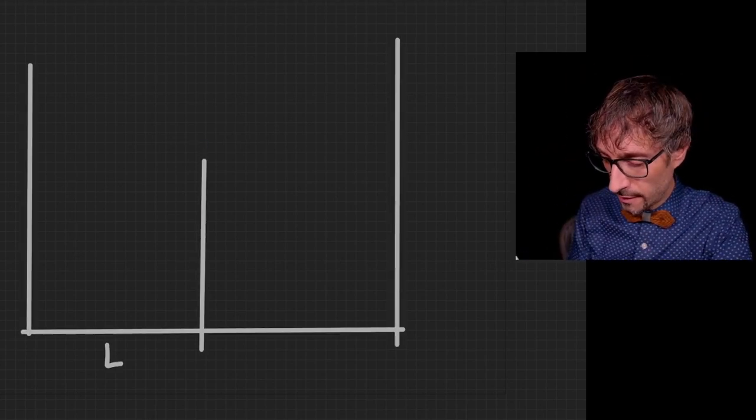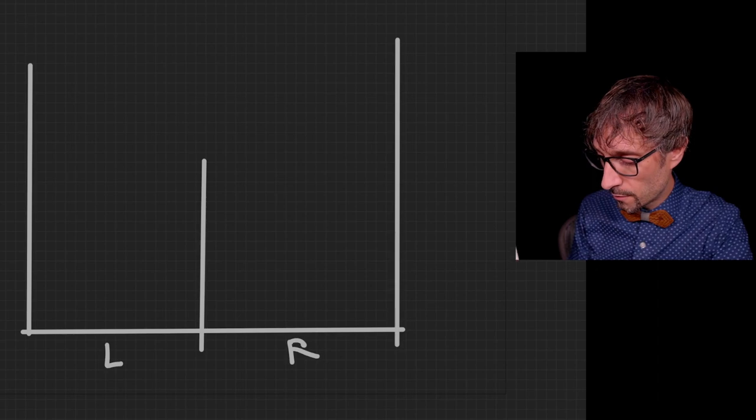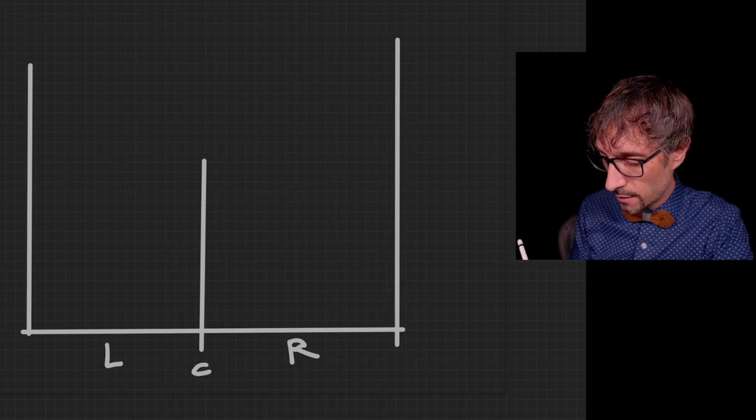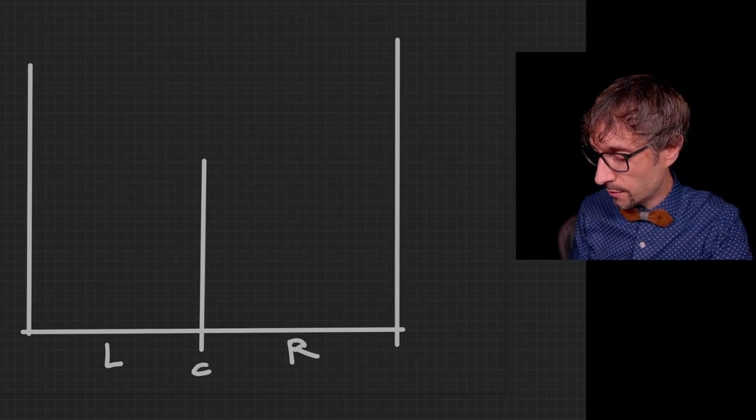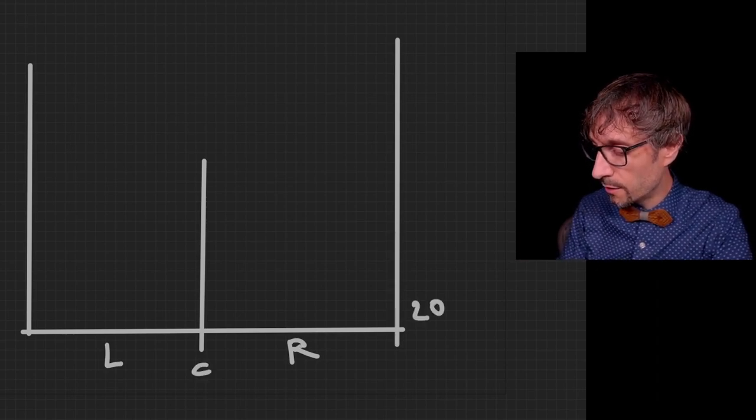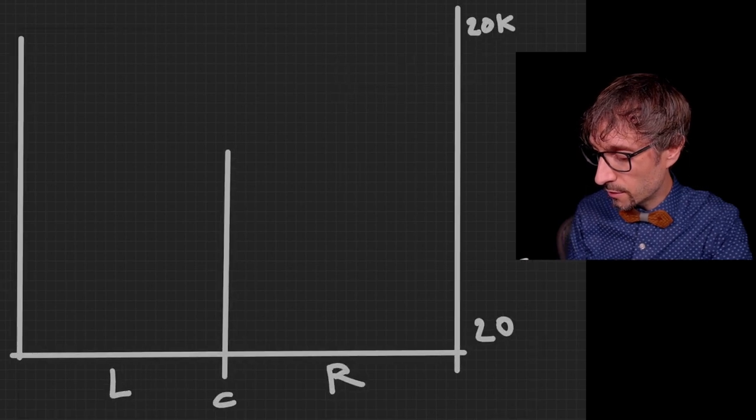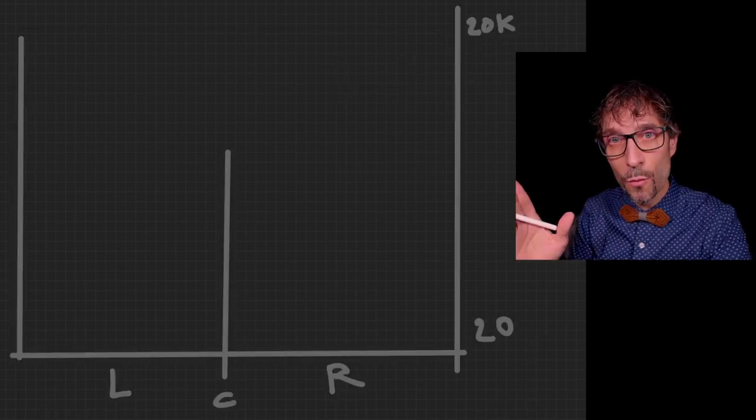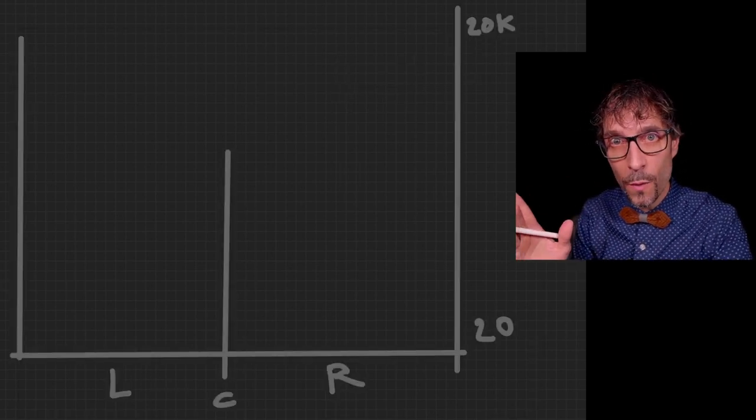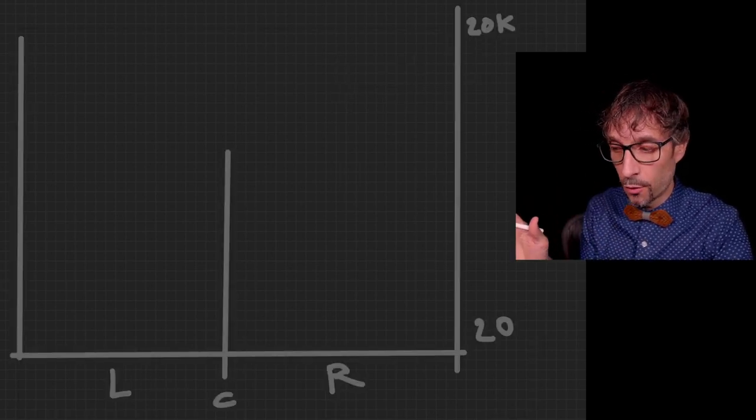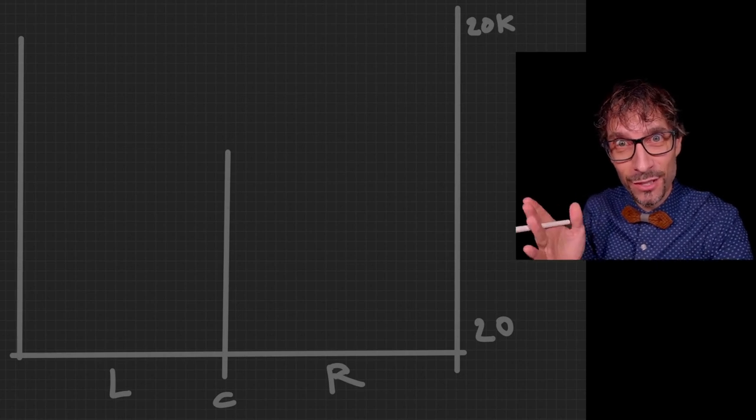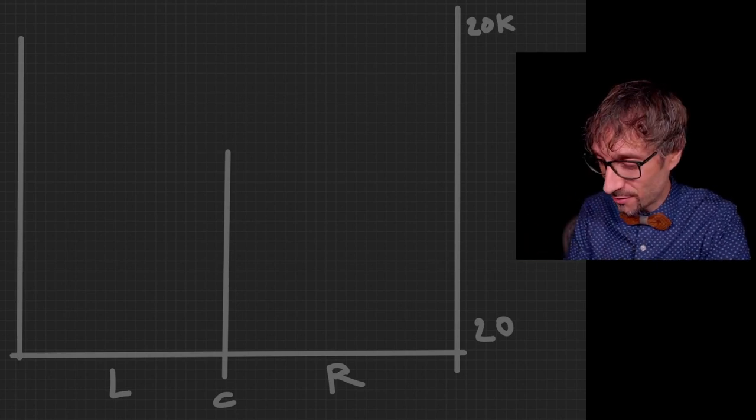Okay we got left, right and center, 20 hertz and 20,000 hertz. Let's start with placing the low end in the stereo field or not. In fact I suggest we put it in the center.